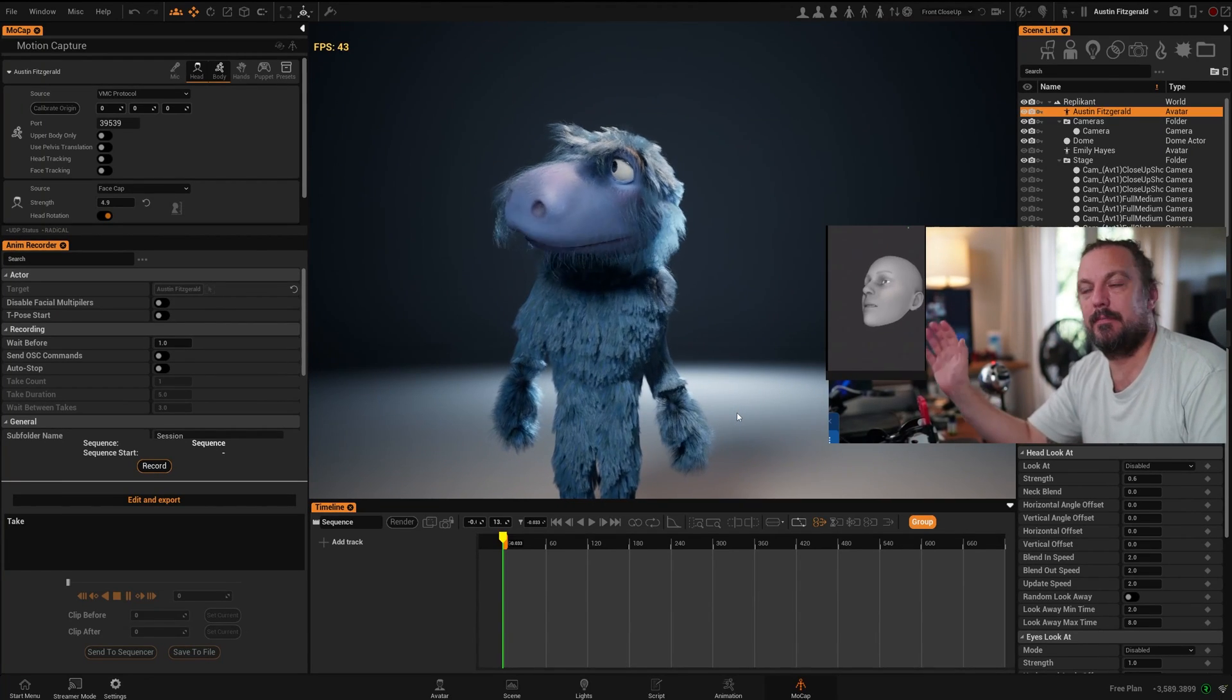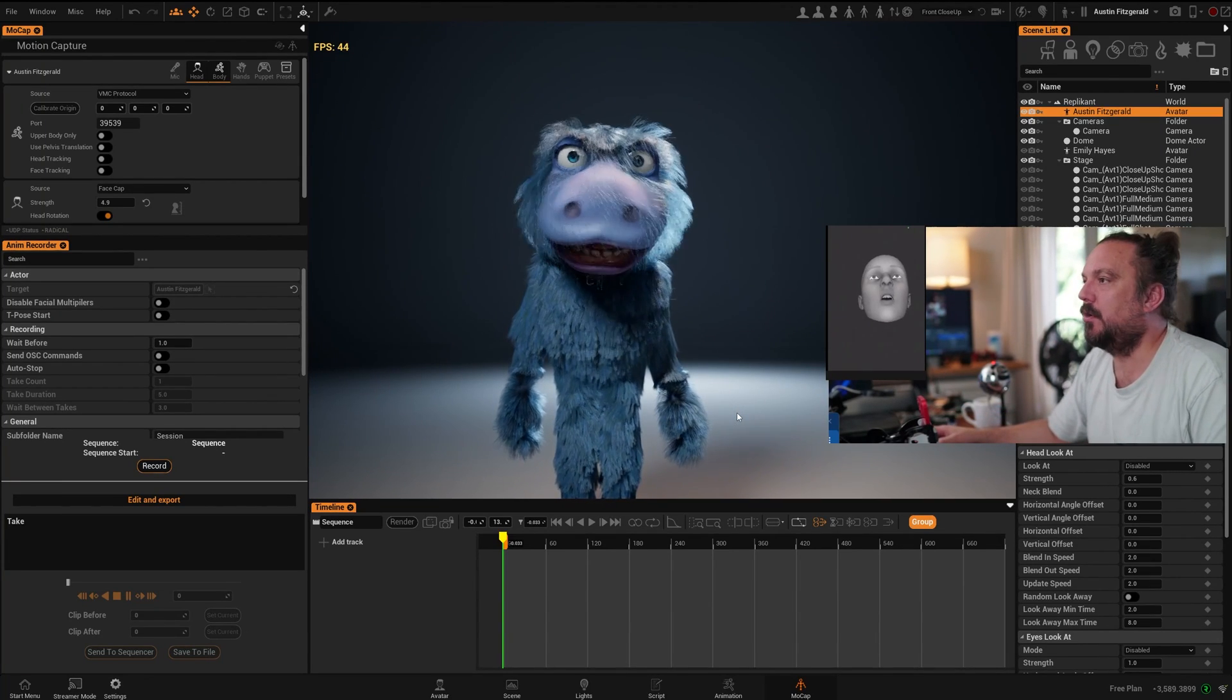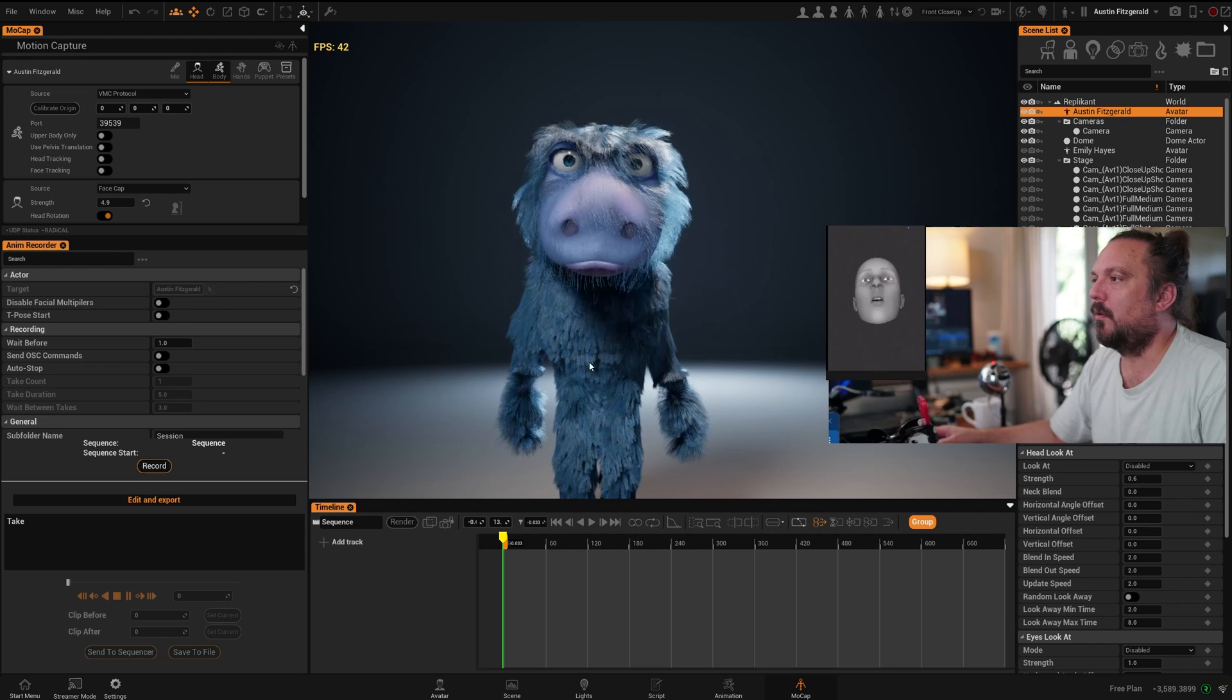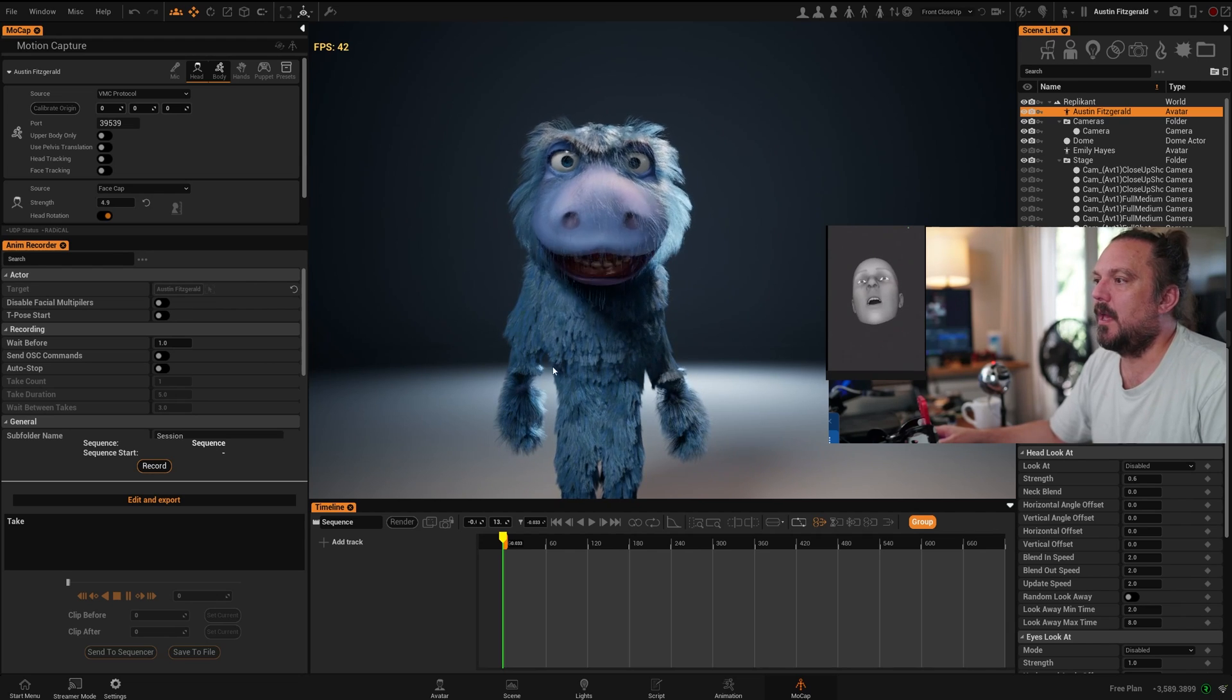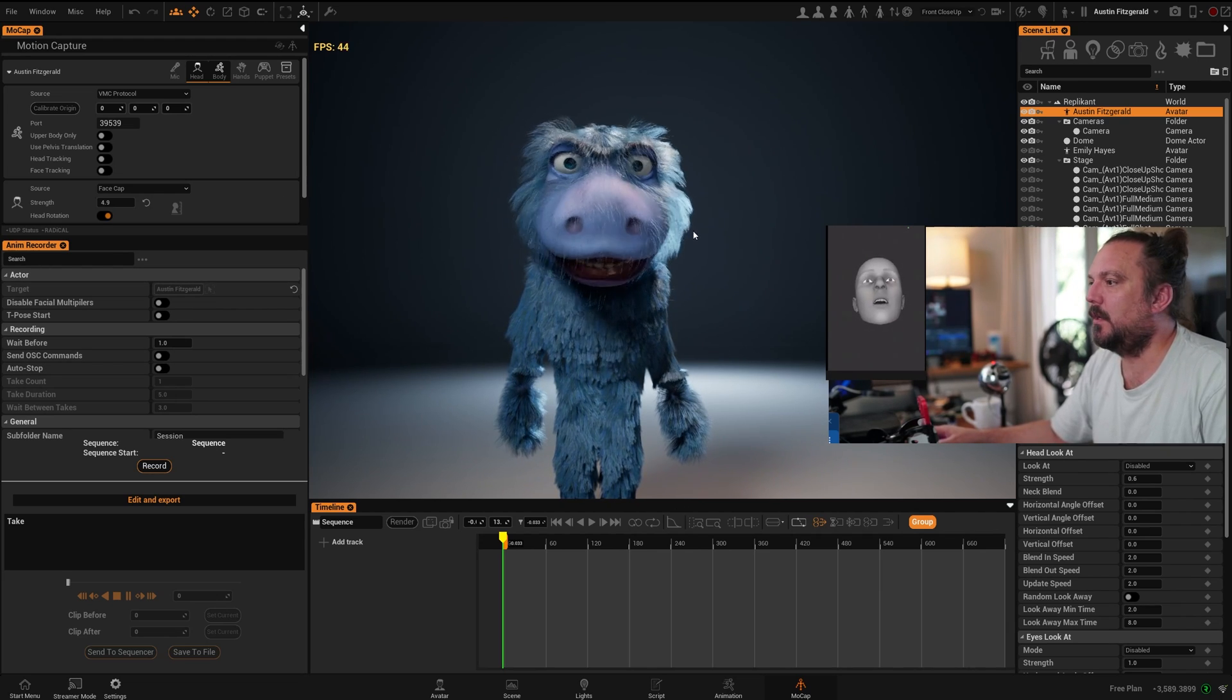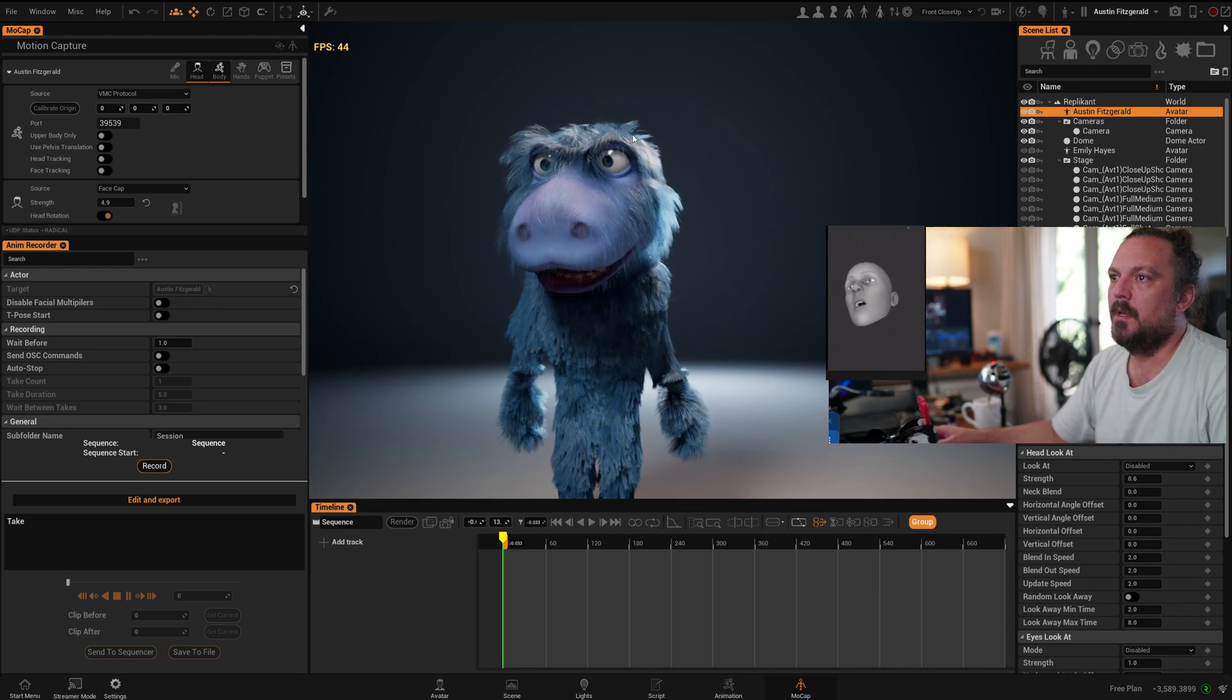Hello. In this tutorial, I'm going to show you how to record animation data including your voice data in one go.